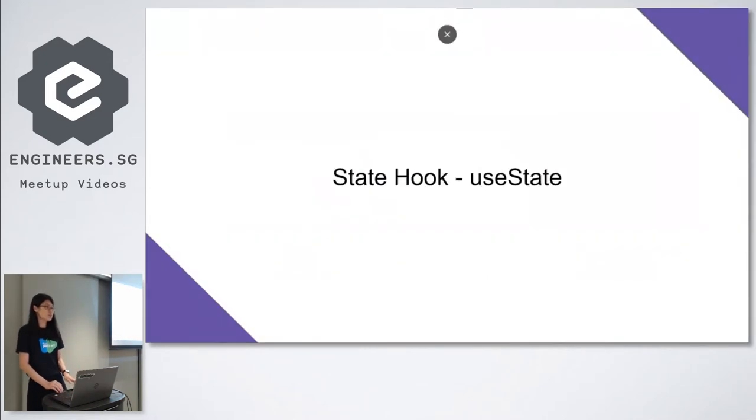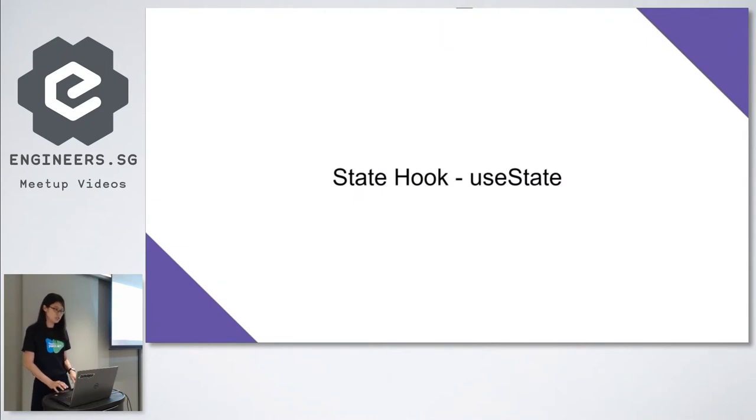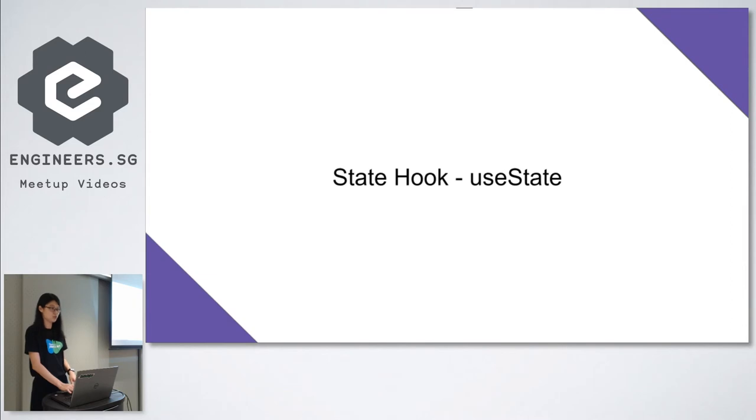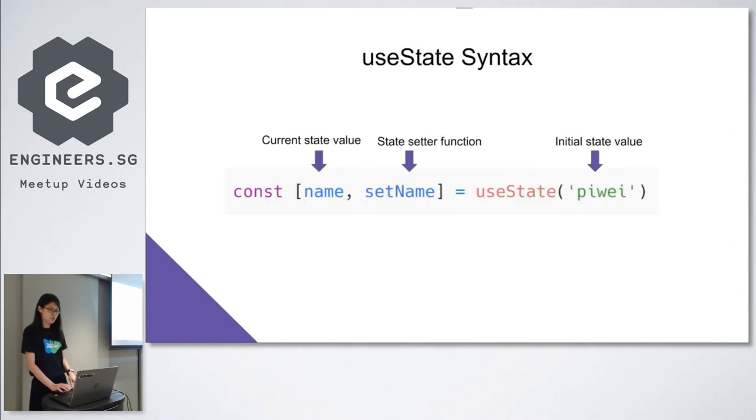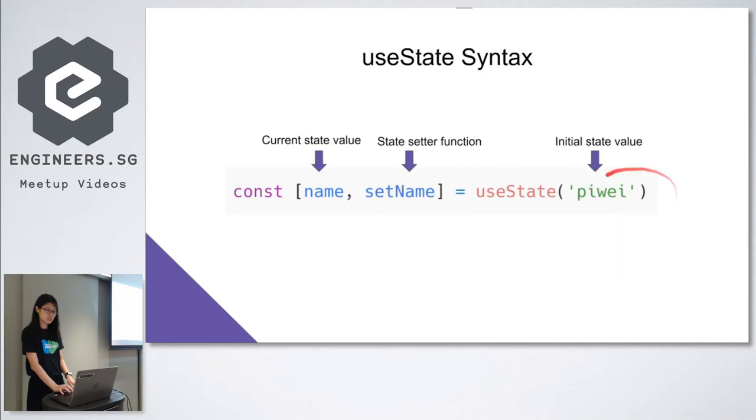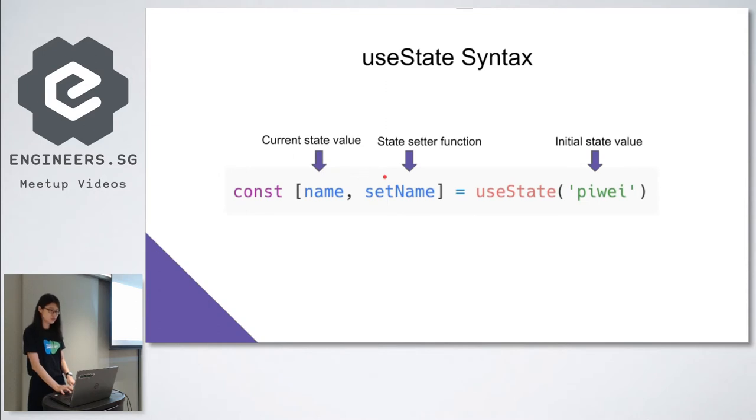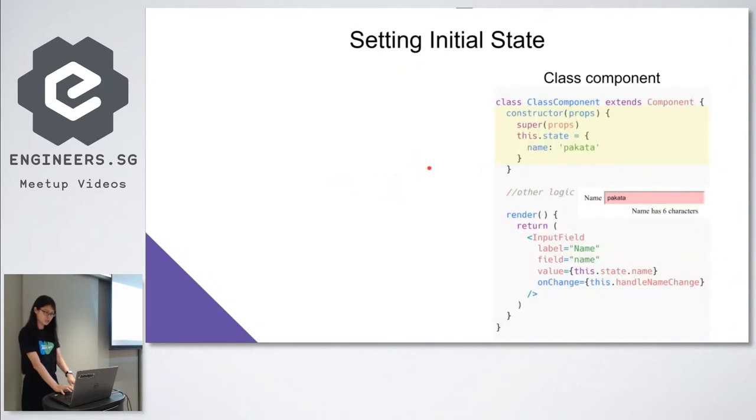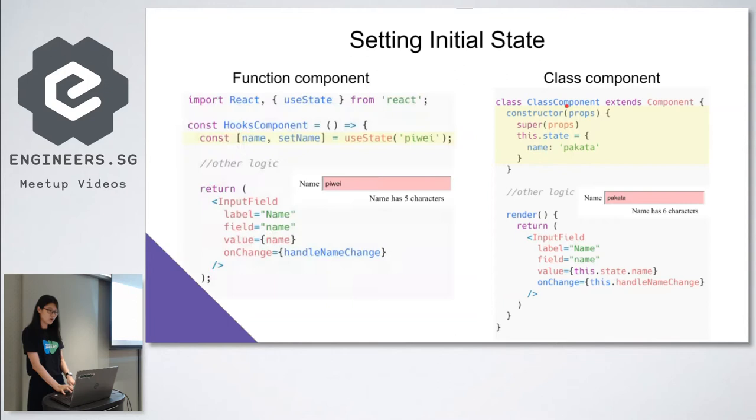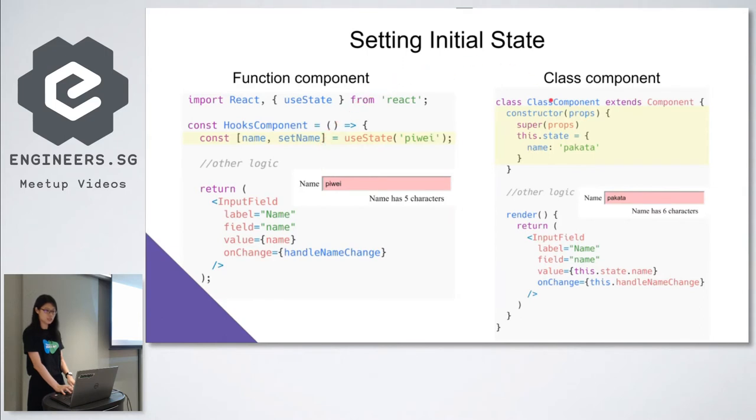So let's dive into the first hook, useState. It's the state hook that we use to add local state to a function component. This is the syntax. useState takes in the initial state value and returns an array with two elements. The first element is the current state value and the second element is a function to update the state value. By convention, the name of this function is prefixed with the word set. To declare state, we need a constructor in class component. But by calling useState, it can be done with just one line of code. And this code is cleaner as compared to the one in class component.